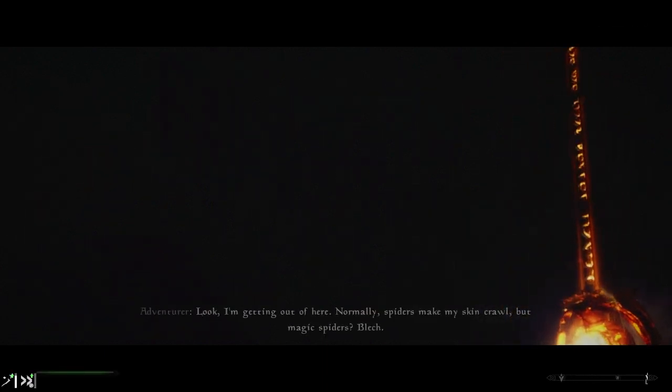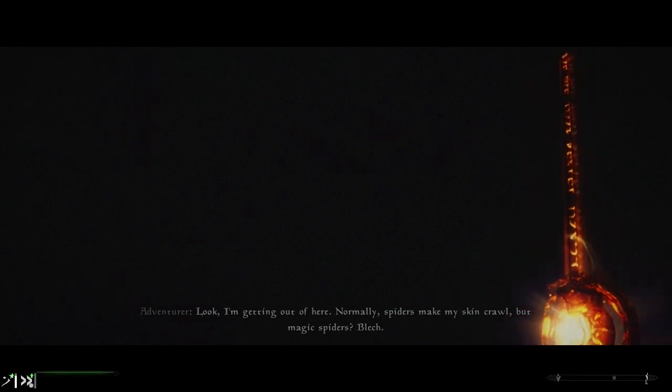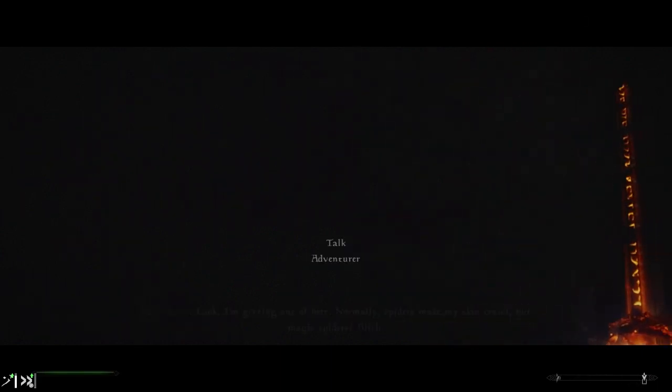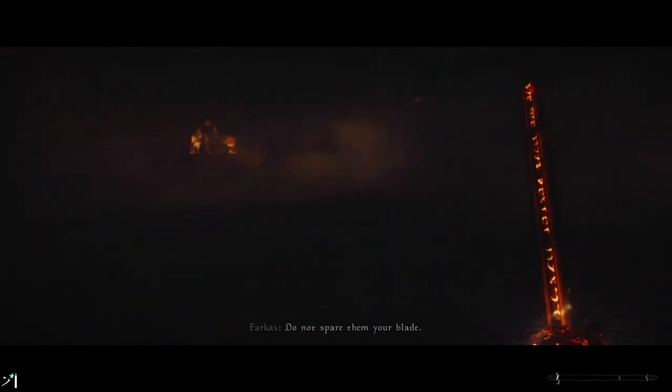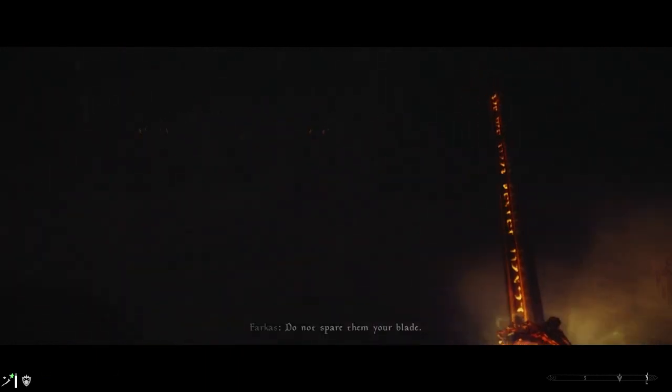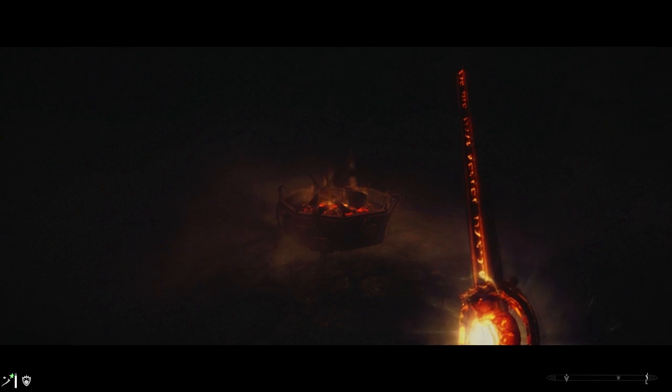Normally spiders make my skin crawl, but magic spiders? Yeah, I'm just going to race through here, sort of, kind of. Because it's so dark, I can't see anything.